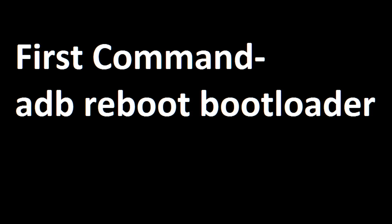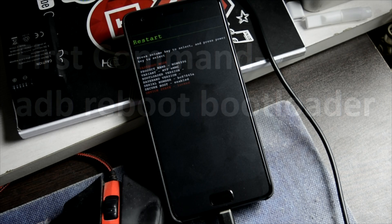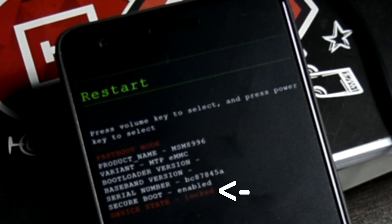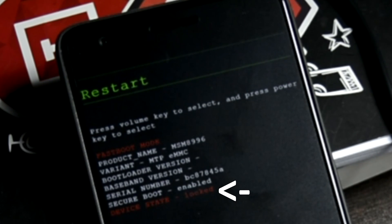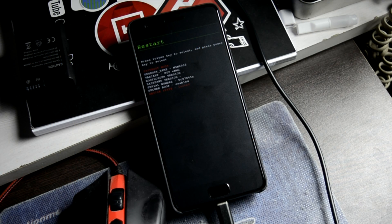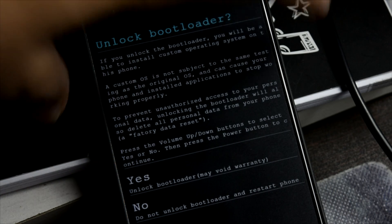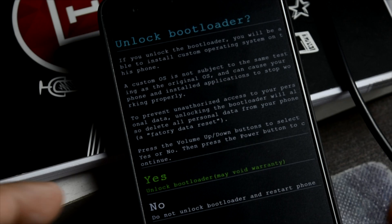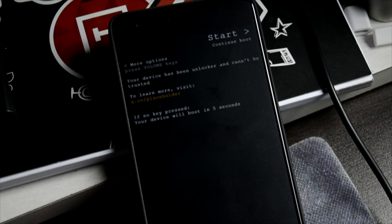Connect the phone to the PC. The first command will boot the device into fastboot mode. In fastboot mode, you can see it shows as 'locked' — we have to unlock that. The second and third commands follow, then the phone will boot up and ask to confirm a full format. Everything on your phone will be formatted — all data, apps, and storage — it will be a complete fresh device.